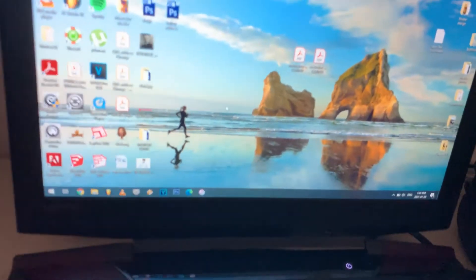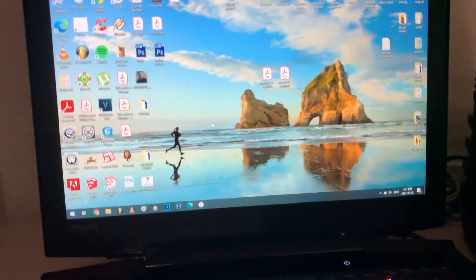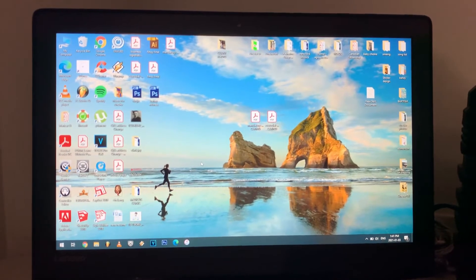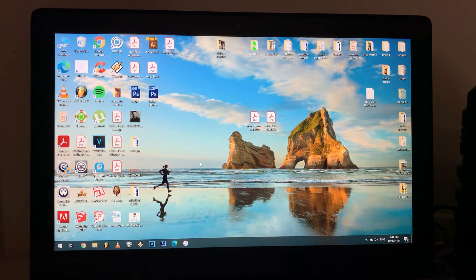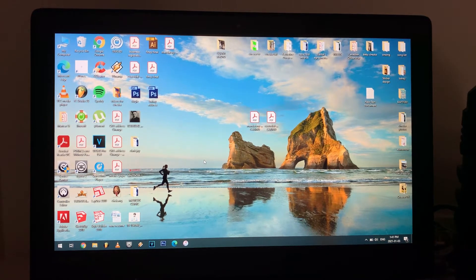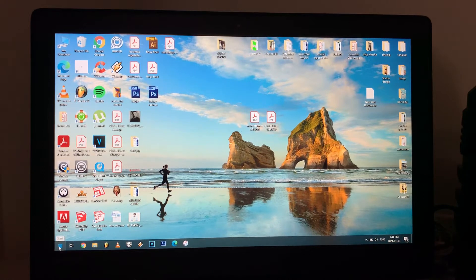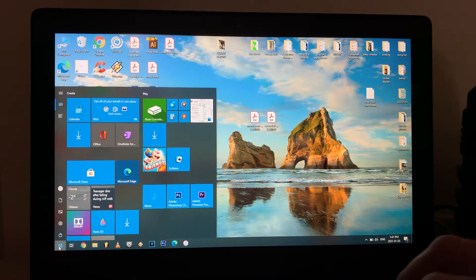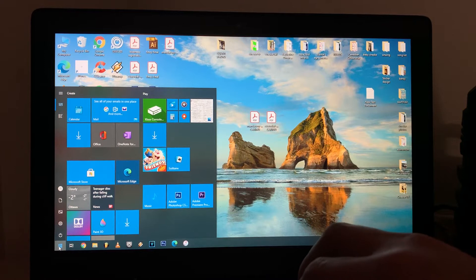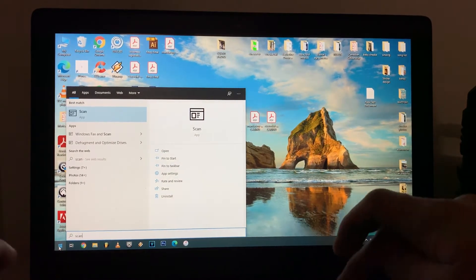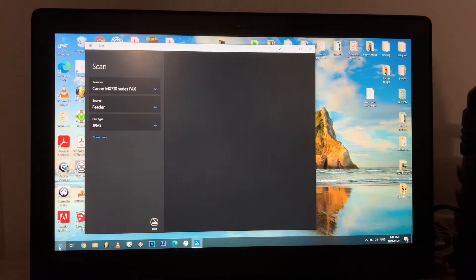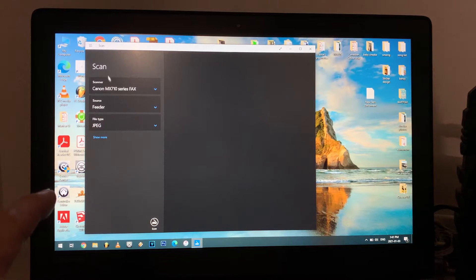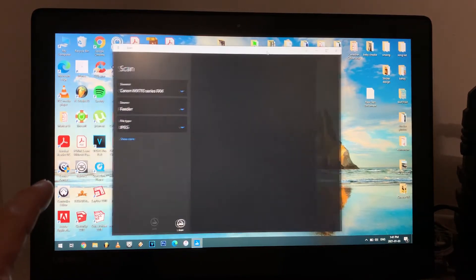And then I'll show you what we're gonna do in my computer. First thing, open your computer, go to start and type scan and then hit enter. And then it will pop up this scan page window.